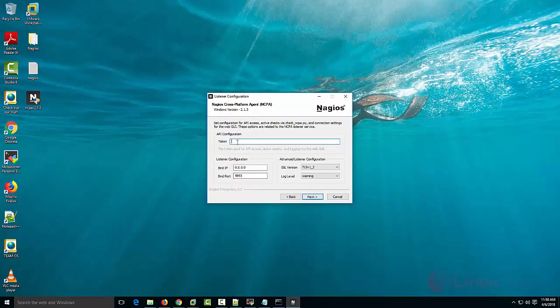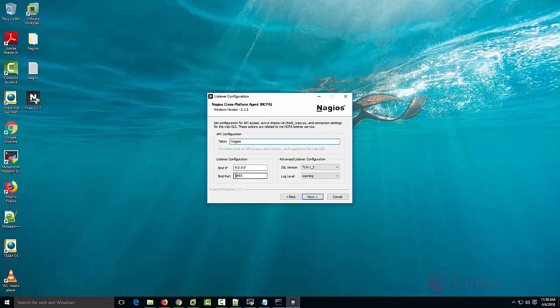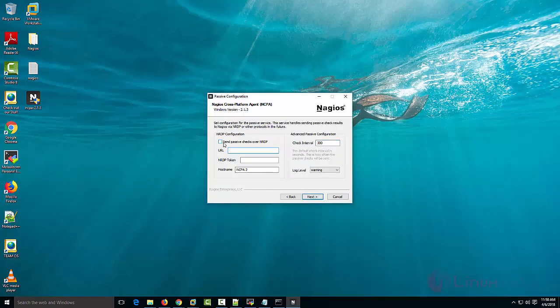Now provide an NCPA token. I am giving it as Nagios. Leave your bind IP address as 0.0.0.0 to allow all IP addresses, and port of your bind IP is 5693. Proceed with the next step. I am not going to enable any passive checks for my Nagios setup, so I am leaving it as such.